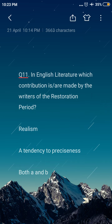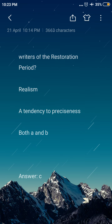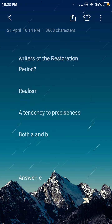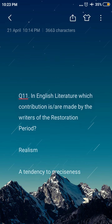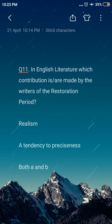Next question: in English literature, which contributions are made by the writers of the Restoration Period? Option A: Realism, option B: a tendency to preciseness, option C: both A and B. The answer is option C, both A and B — realism and a tendency to preciseness are the contributions made by the writers of the Restoration Period.